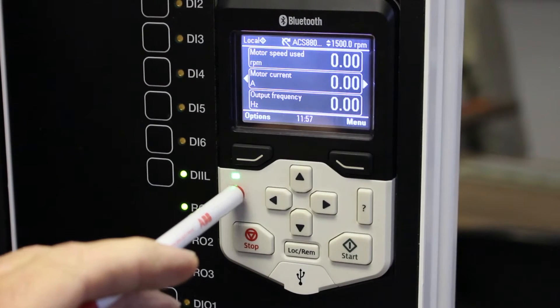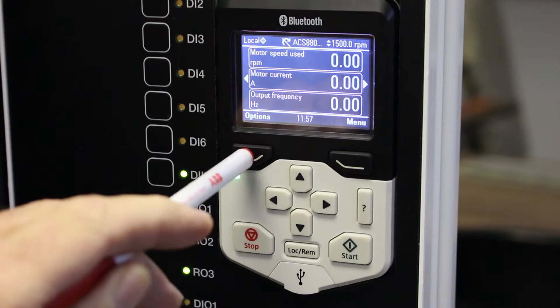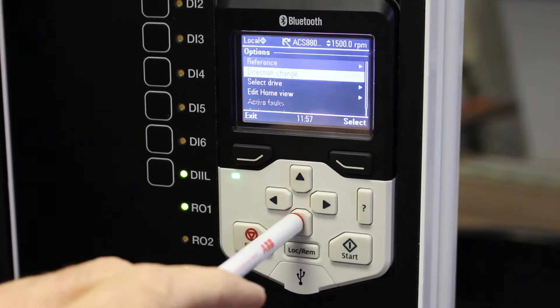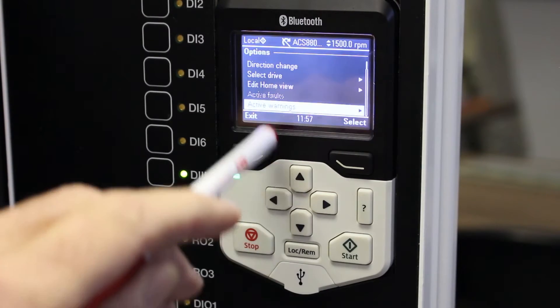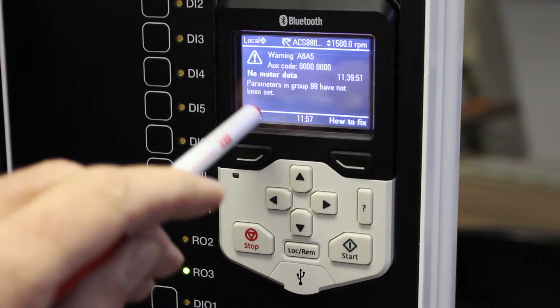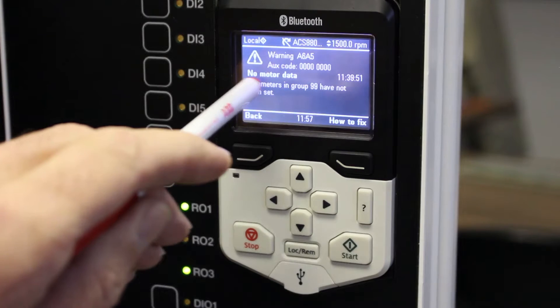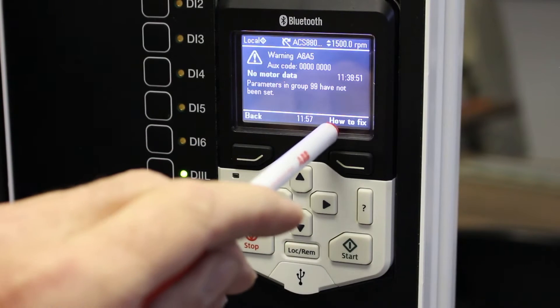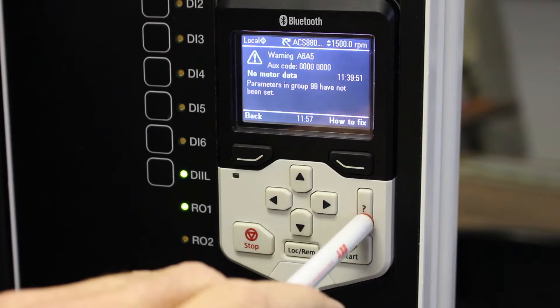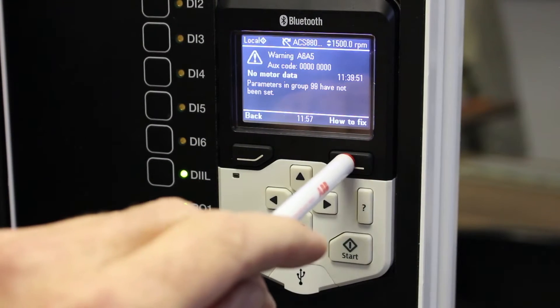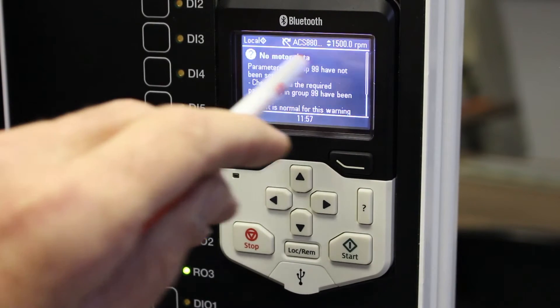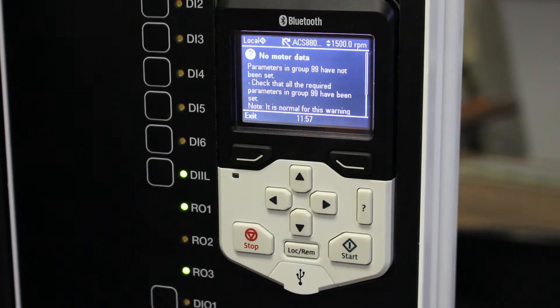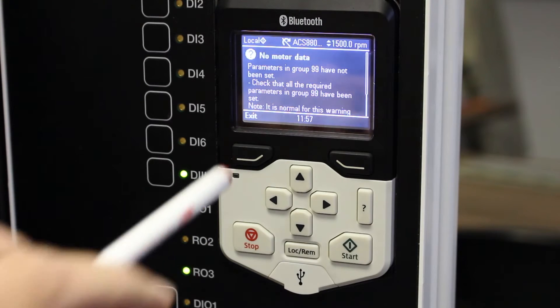It shows me I've got an active alarm. If I go to options, scroll down to active warnings, select it, it'll tell me no motor data. The how to fix button or this little question mark over here, if I press it, will tell me basically that my VSD has not been commissioned and I need to set some parameters.